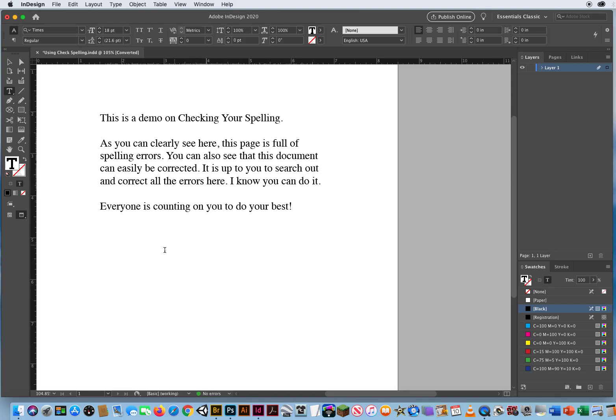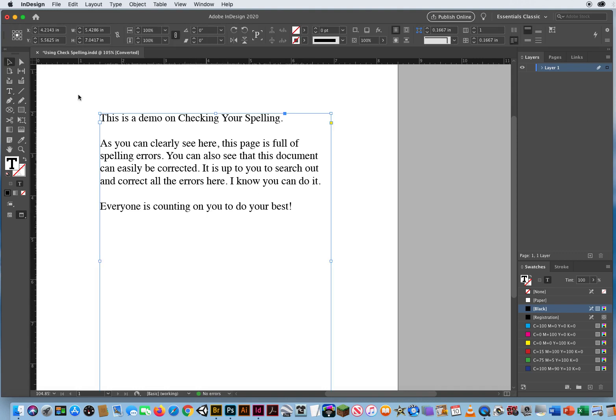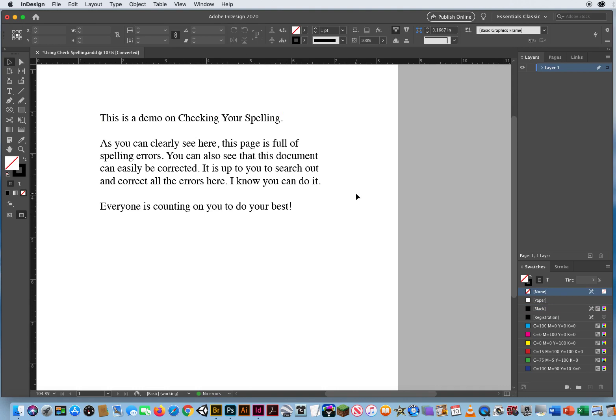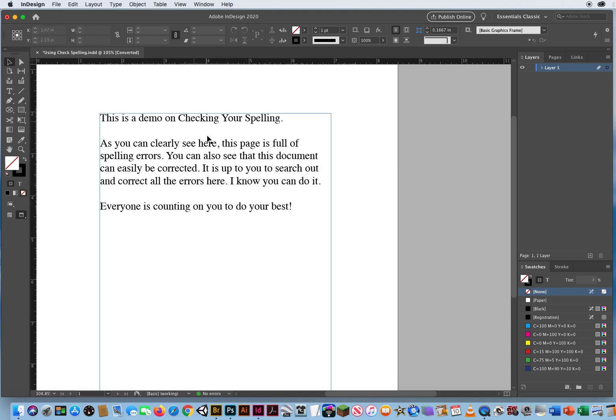It is up to you to search out and correct all the errors here. I know you can do it. Everyone is counting on you to do your best. Okay, so make sure you check for grammatical errors as well, not just spelling errors. I wish there was a grammar checker, but it doesn't work that way. So double check everything you do. Run a spell check and then read it again, and then give it to somebody else to read it. You want to make sure you check the grammar errors as well as spelling errors here in Adobe InDesign.